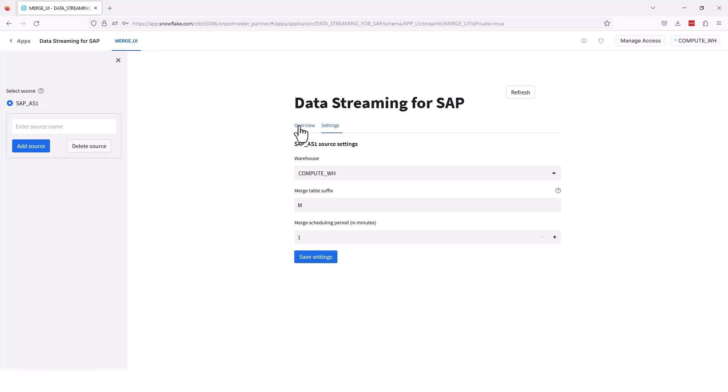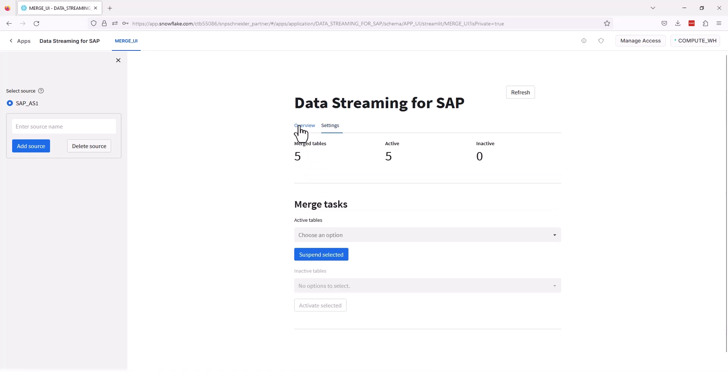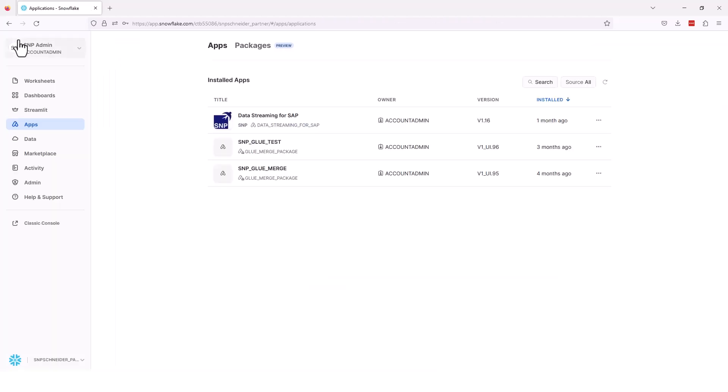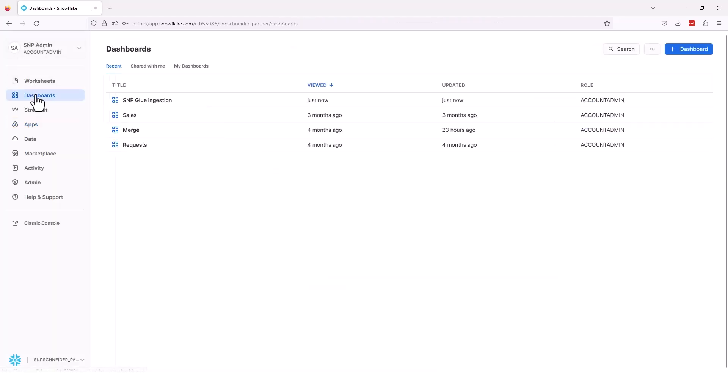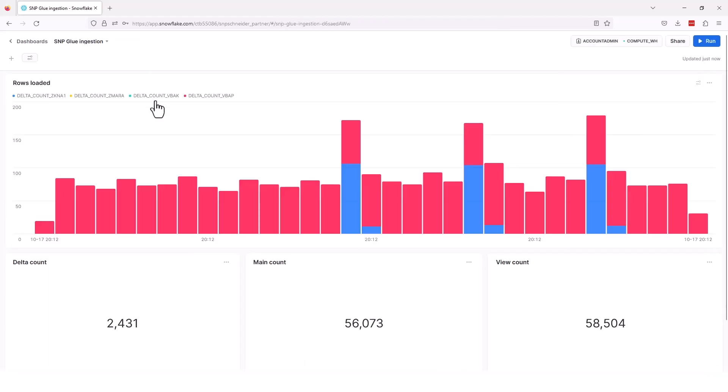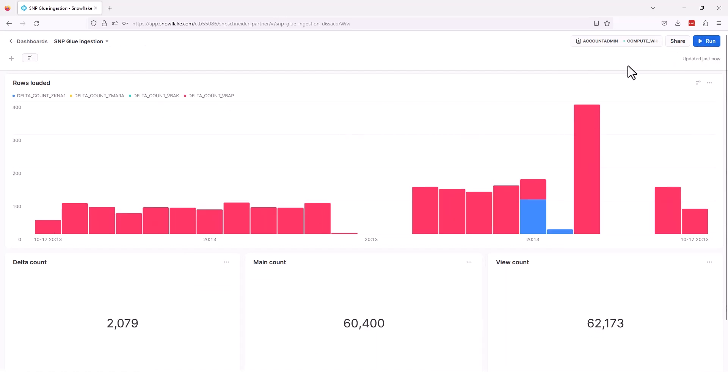There's really not a whole lot of configuration need to do. Right here we have a warehouse, some self fixes, and the schedule. Those are the only pieces that you actually really need to configure. The rest of this is all automatically controlled through the SNP Glue ecosystem. So we're not kidding when we tell you how easy it is to set this up and make it run. Really quite simple.